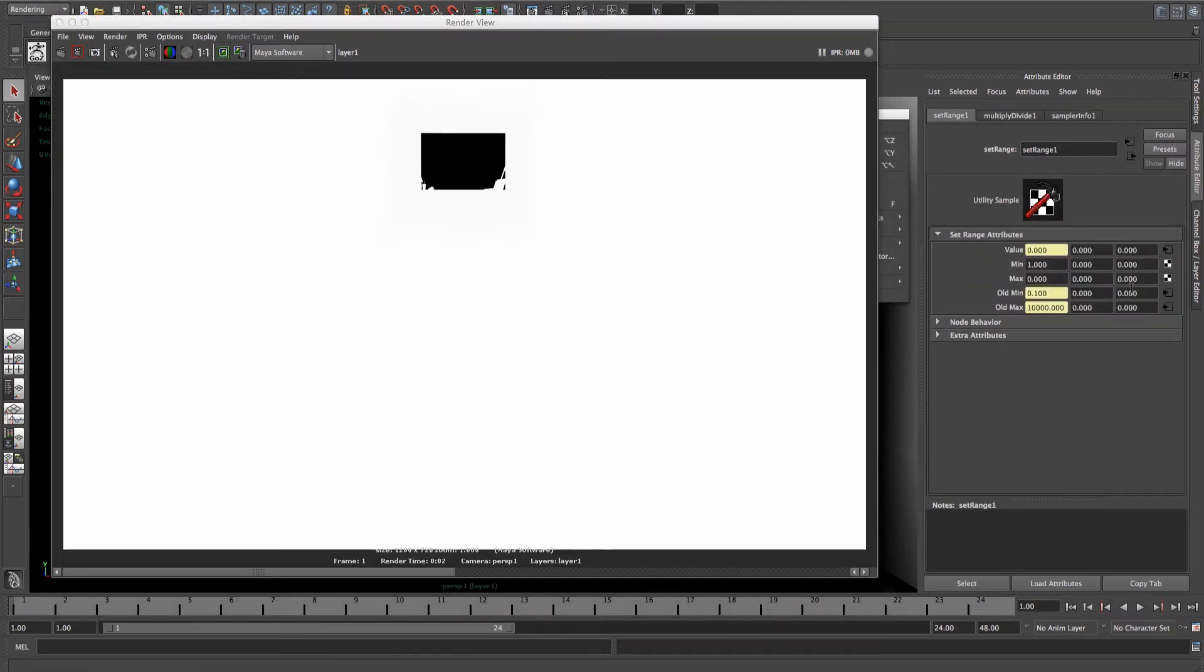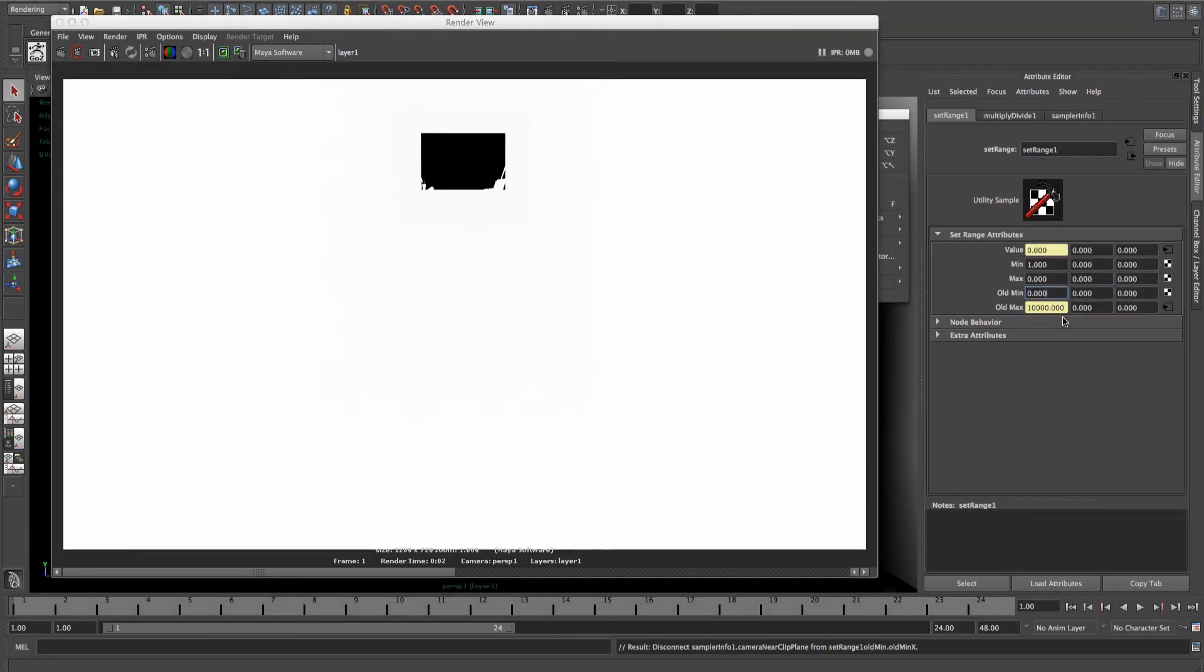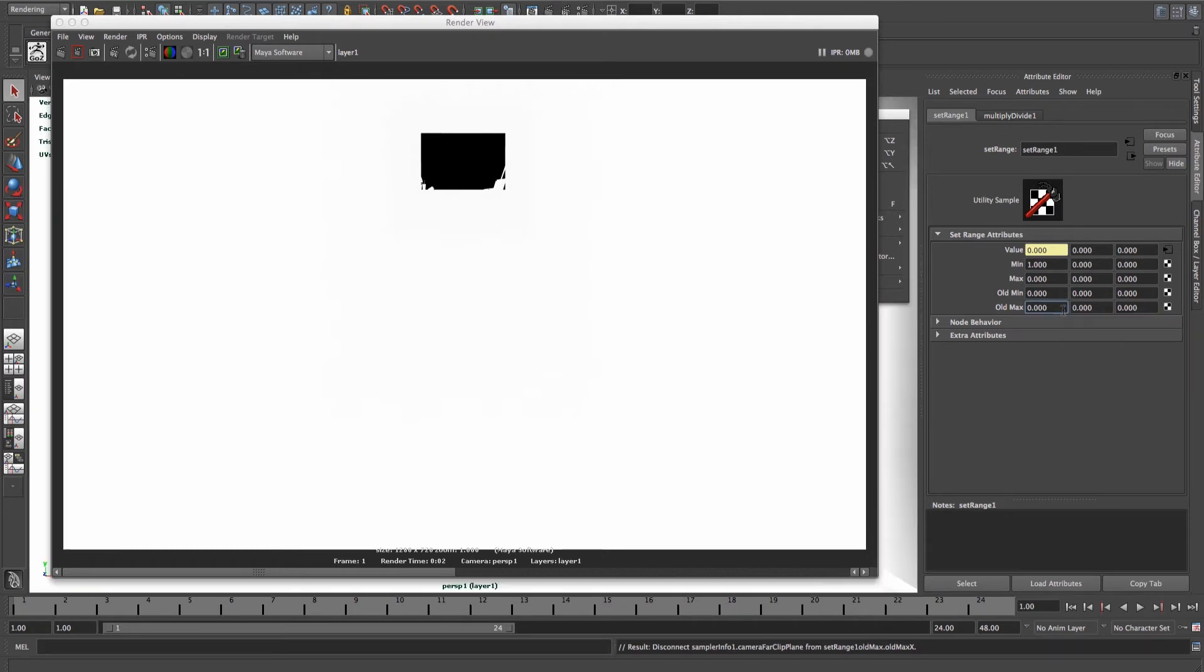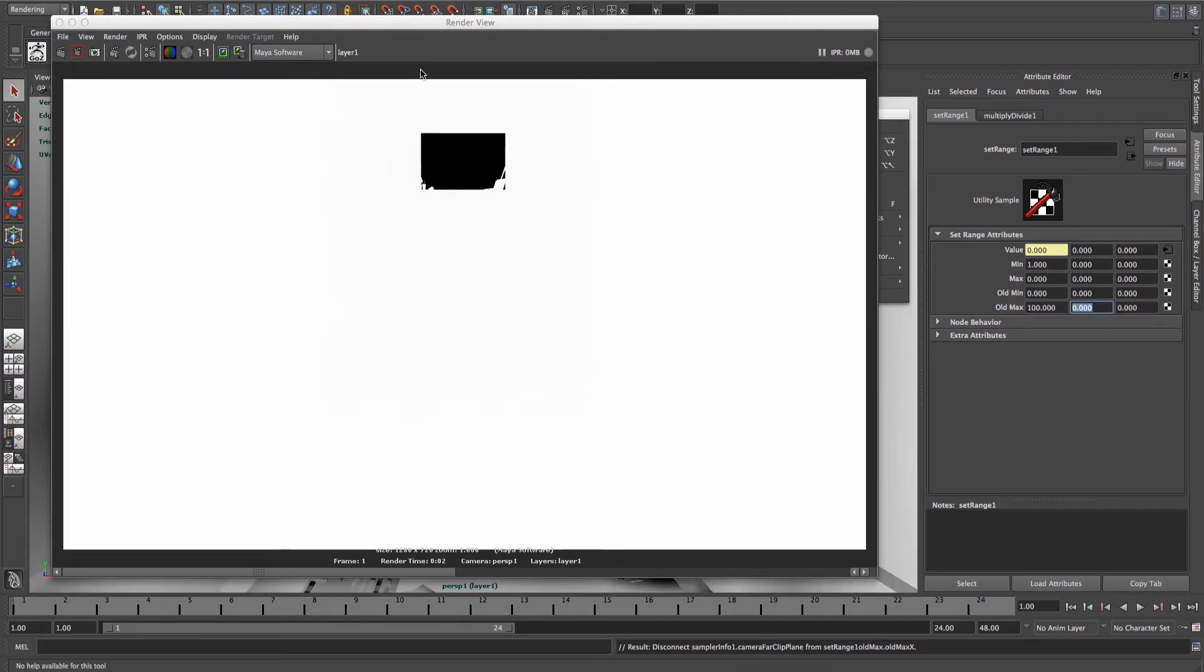From this, enter the out colour of your surface shader node and disconnect the old Min and Max, and change your old Max to about 100, just to see what happens.